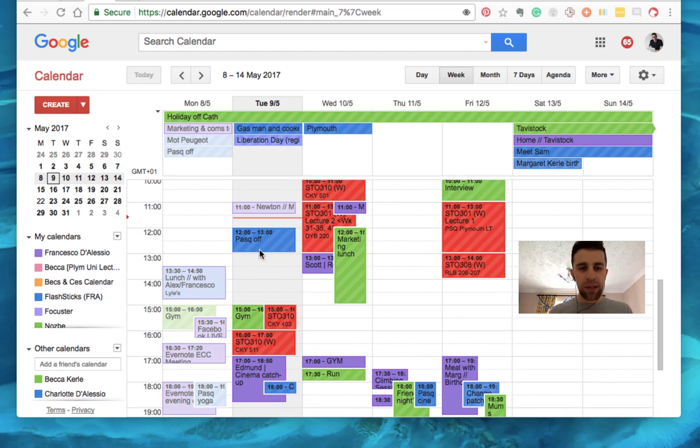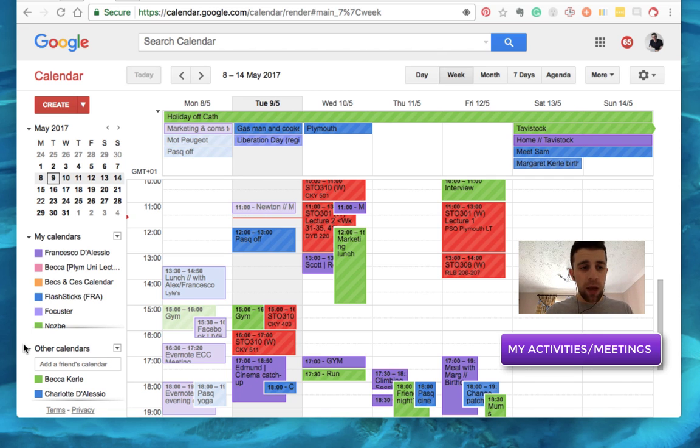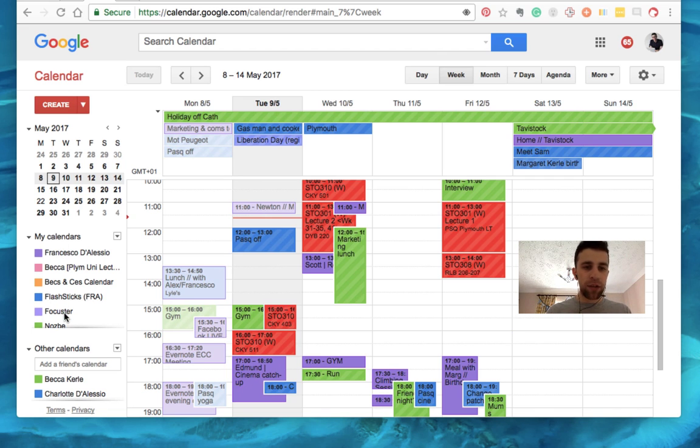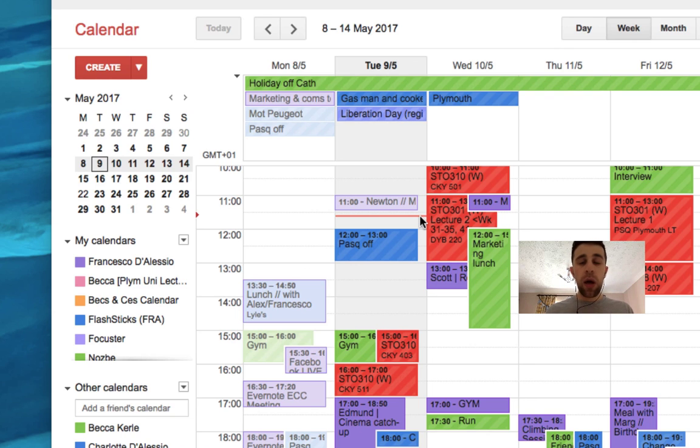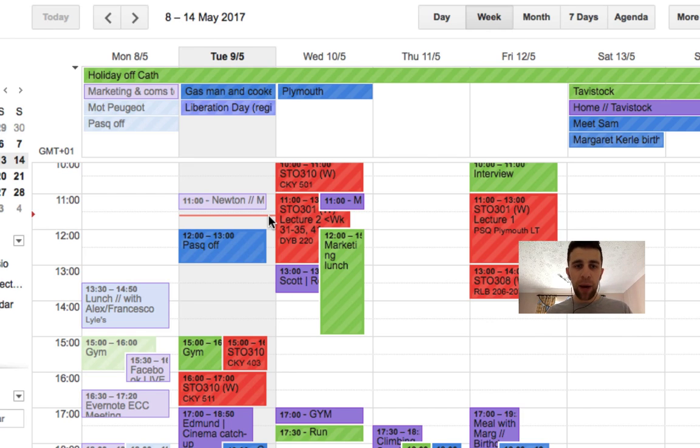And I don't like to see the Tuesday to Monday view or Wednesday to Tuesday view, it changes, it's quite distracting. So as you can see, my calendar looks quite full, but it actually, the purple ones are actually the activities I'm doing, so there's not actually too many.